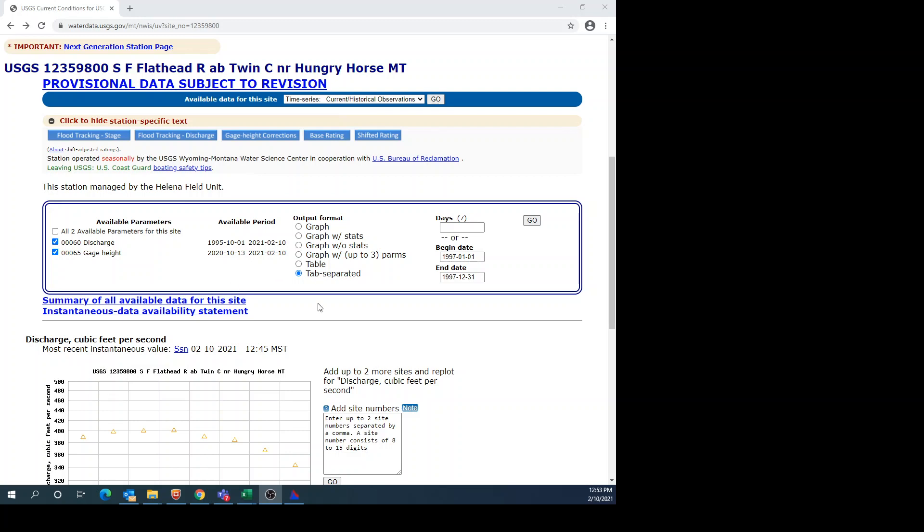Welcome to this video where I take USGS time series flow data and copy it over into Excel and then import it into the database program developed by the Hydrologic Engineering Center which is called HEC DSS-View. That's the database program used for a lot of the HEC programs such as RAS and HMS and RAS-SIM among others.